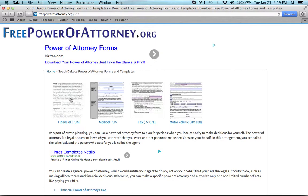You have the financial Power of Attorney on the left, which allows you to choose someone else to handle any and all monetary decisions on your behalf. The medical, which allows you to choose someone else to handle any and all health care decisions.